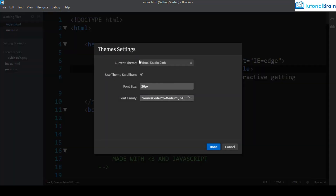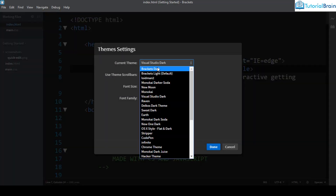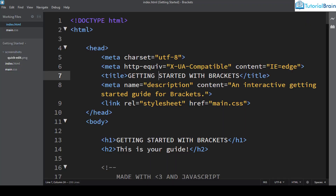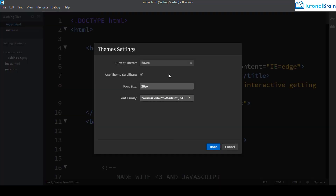The next theme I want to suggest is called Raven. It is a dark theme inspired by Dreamweaver, which is an Adobe product. If any of you have already worked on Dreamweaver, you will certainly like this theme, so go ahead and install it.